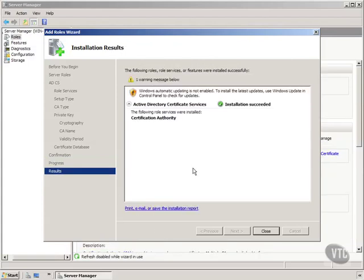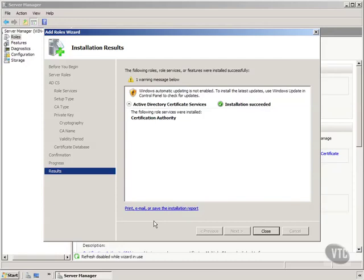So you see here we have completed, we have installed certification authority. It took maybe a minute, minute and a half past the time that originally paused during the video so installation was successful.